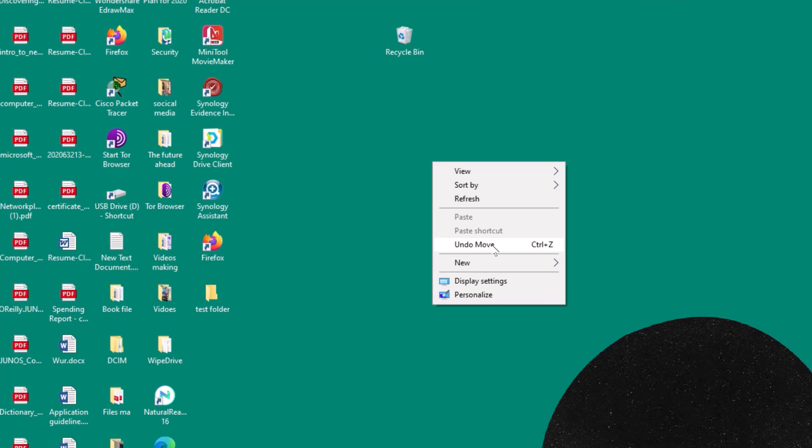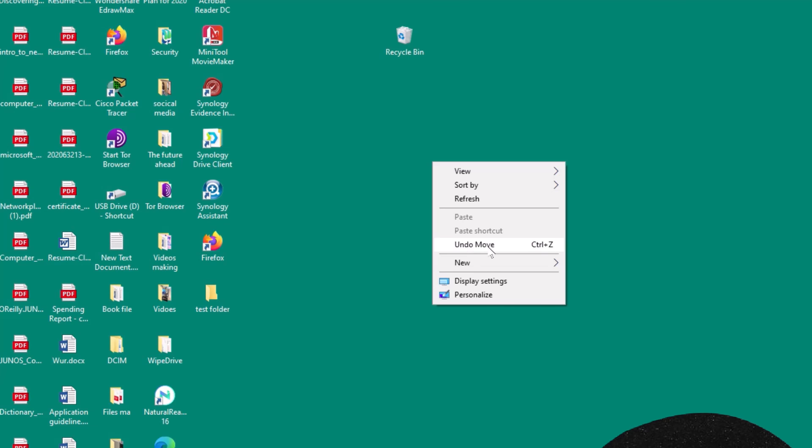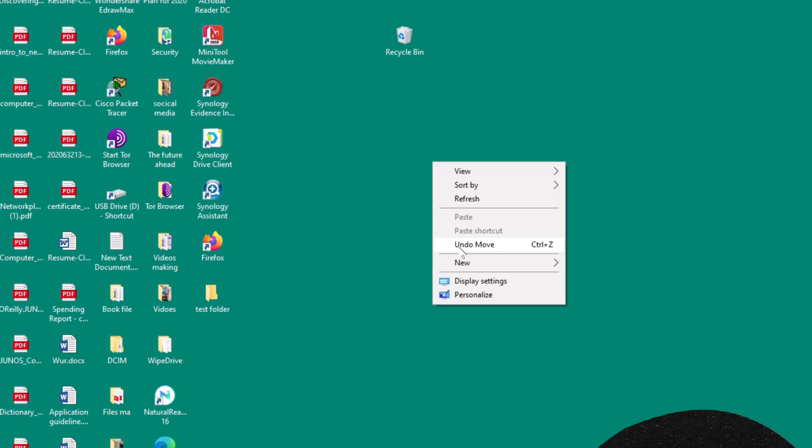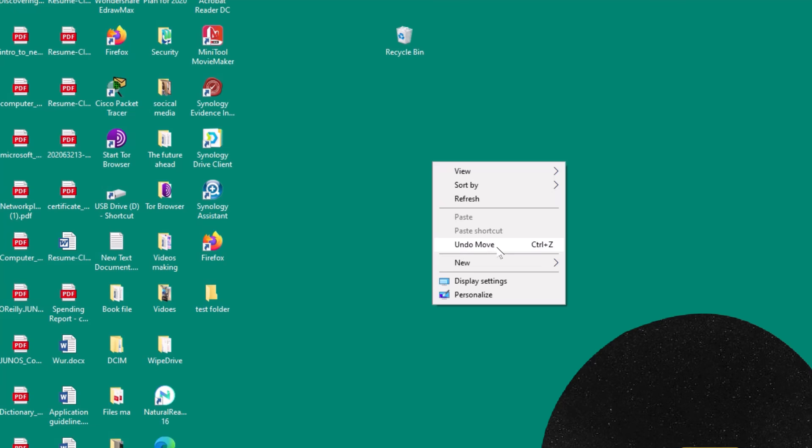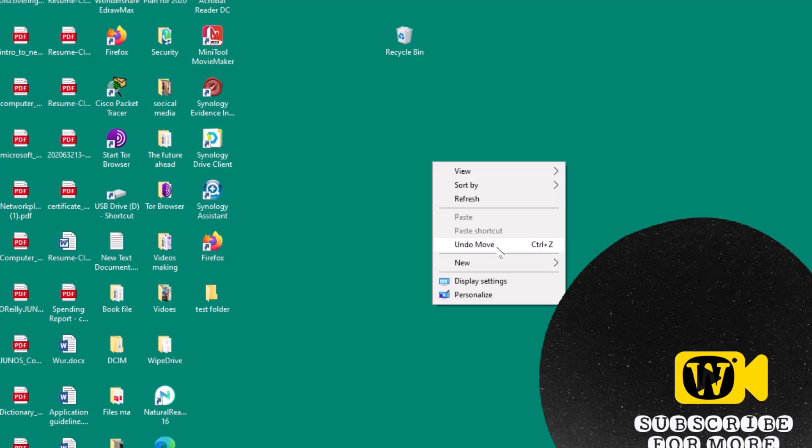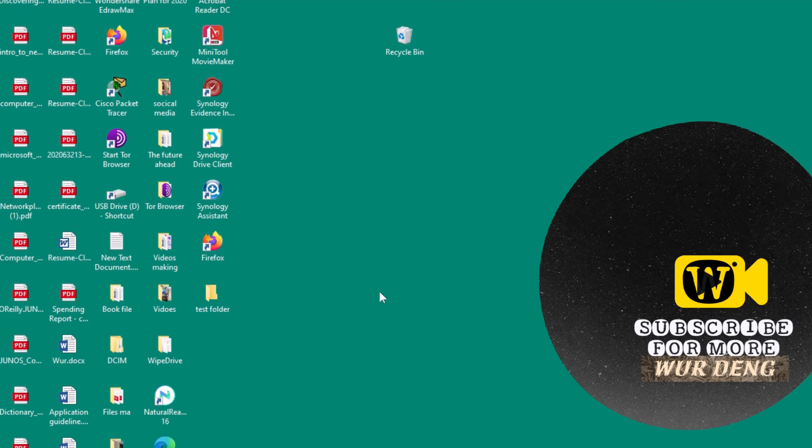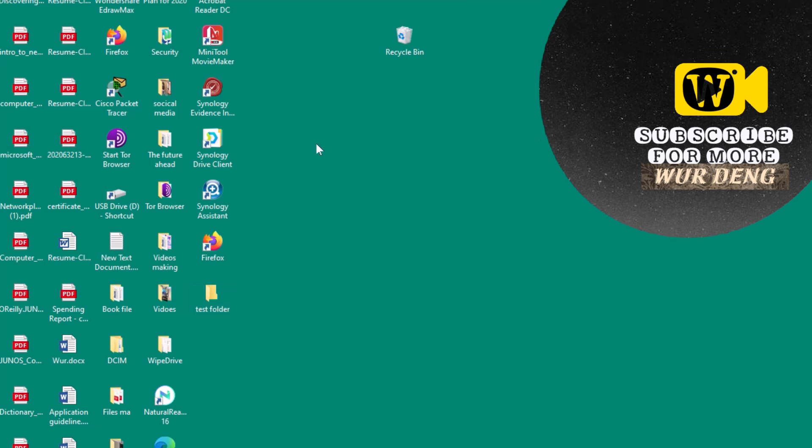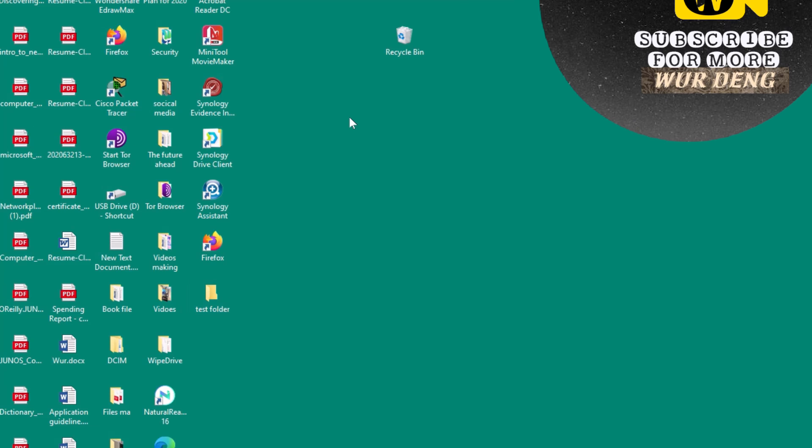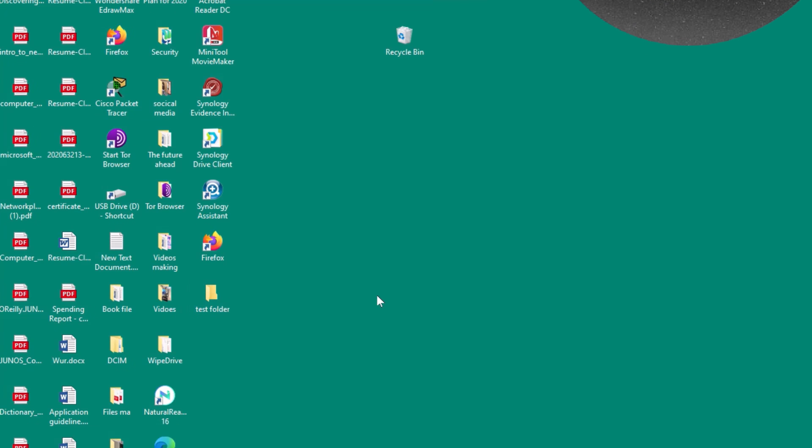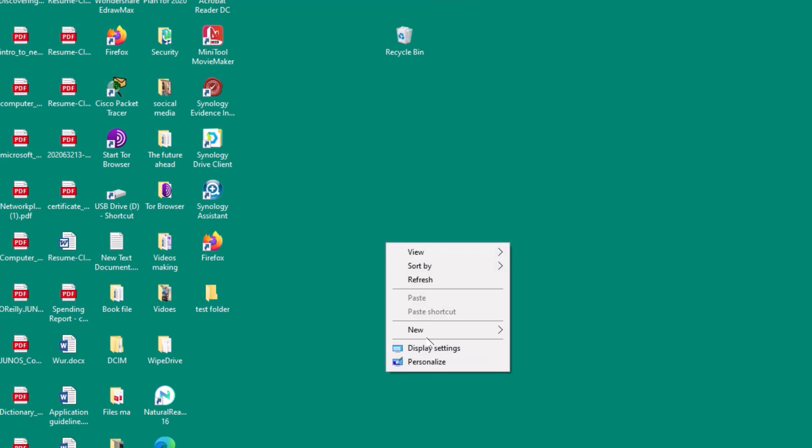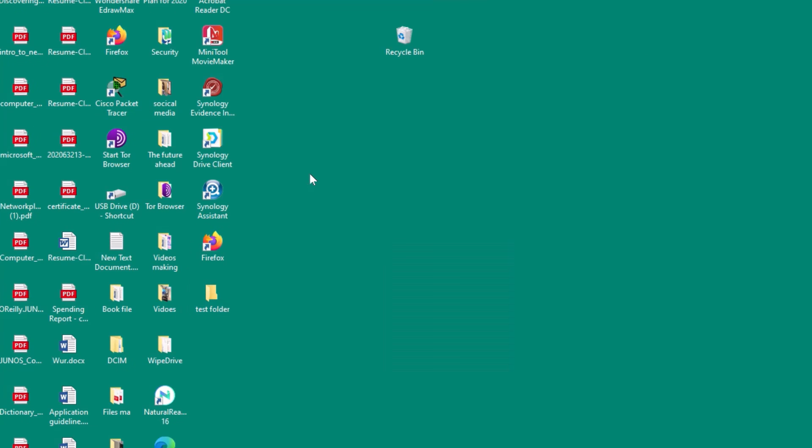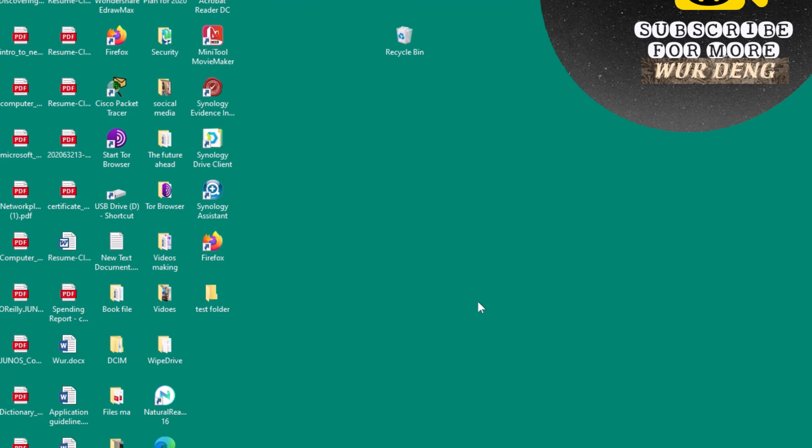And if I move it here, I cannot undo the folder. If I say undo move, if I do this and these folders go forever. But this is how the easy way to undo the folder. Thank you.